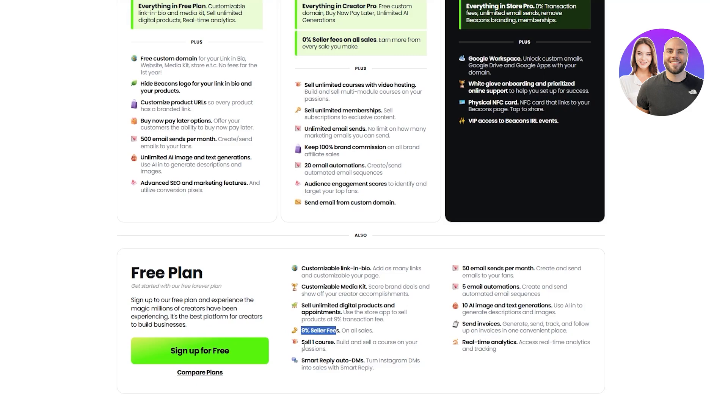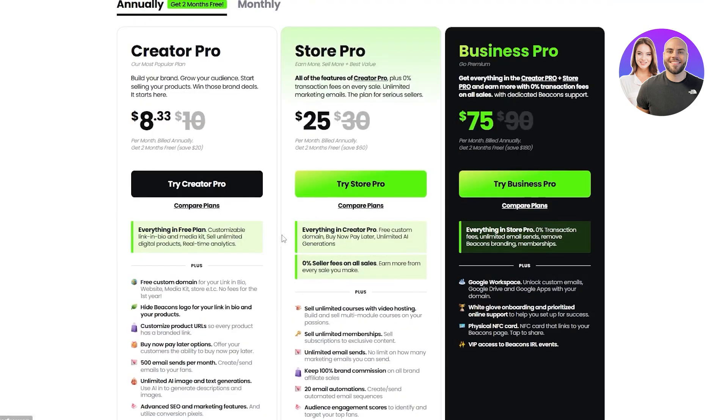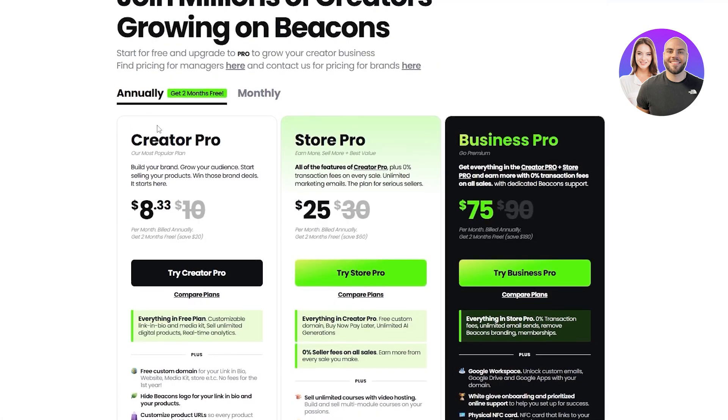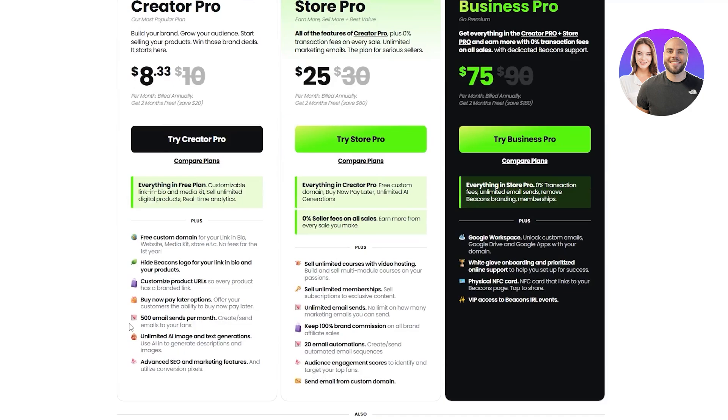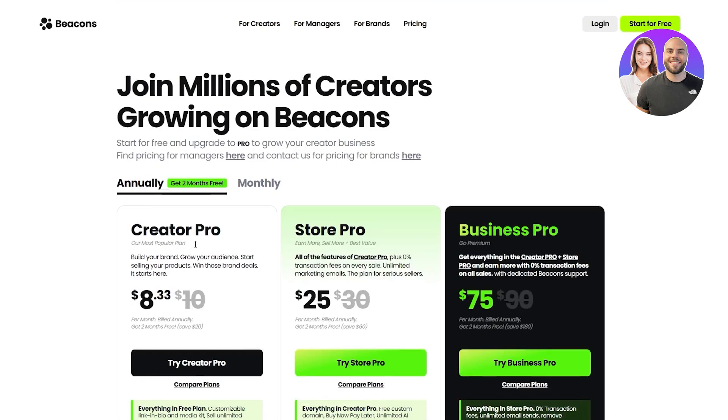There is a 9% seller fee and we can sell courses, one course and a smart auto-reply DM, 50 emails, 5 email automations, 10 AI images and text generations. We can even send invoices and real-time analytics as well. And if we go with the Creator Pro, we get all of those, but mainly we get unlimited AI, advanced SEO, 500 emails, customized product URLs, buy now pay later option. We can also hide the Beacons logo and branding and we get free custom domain as well.